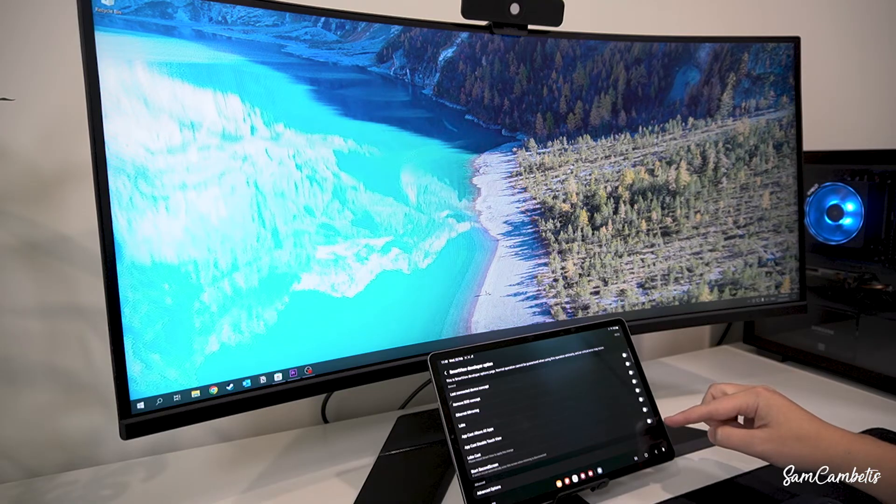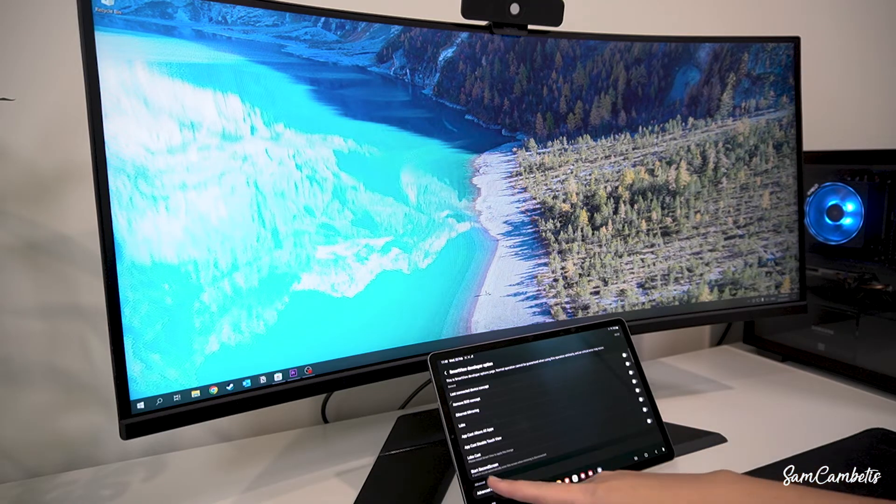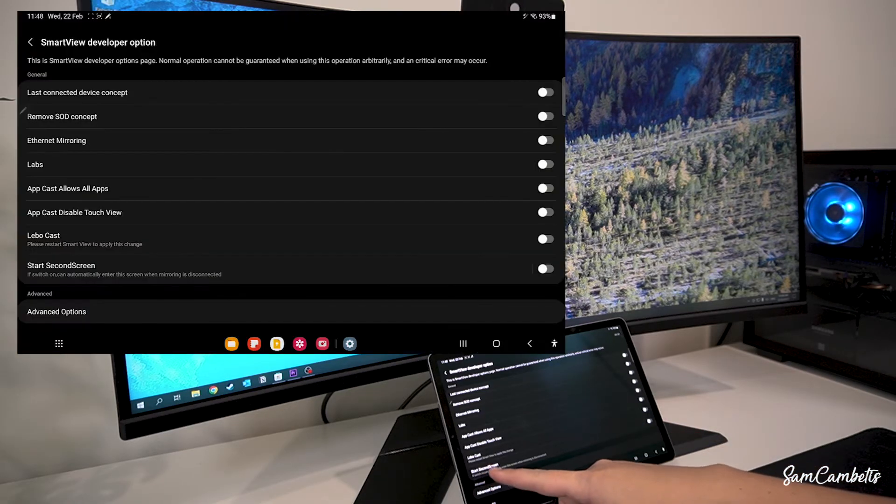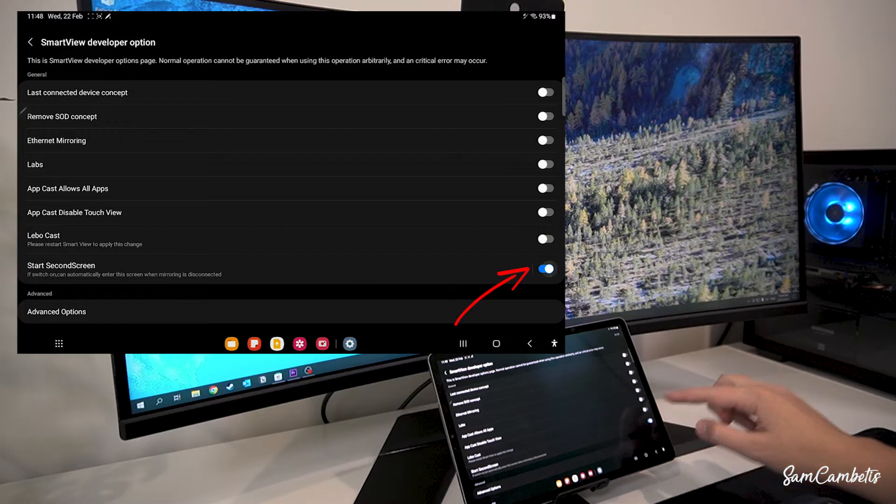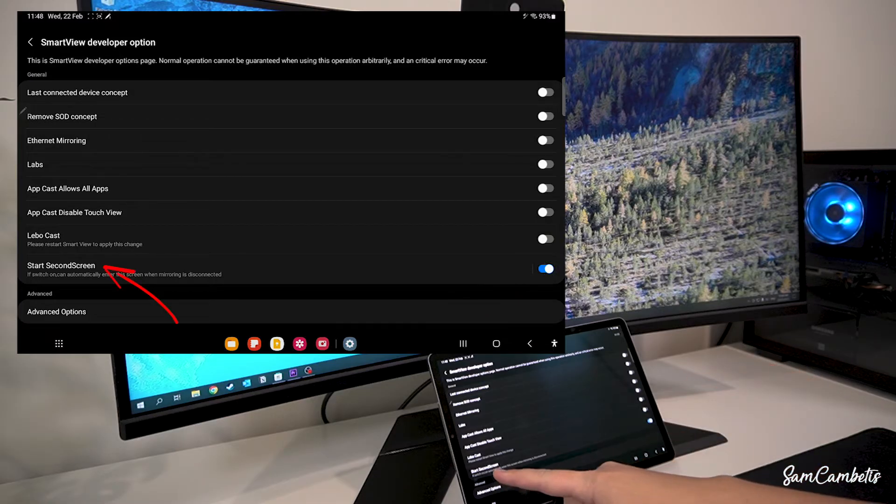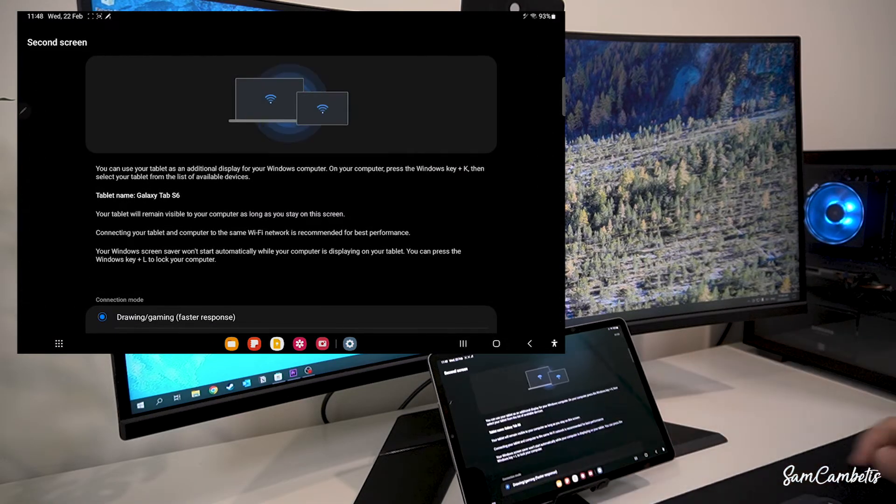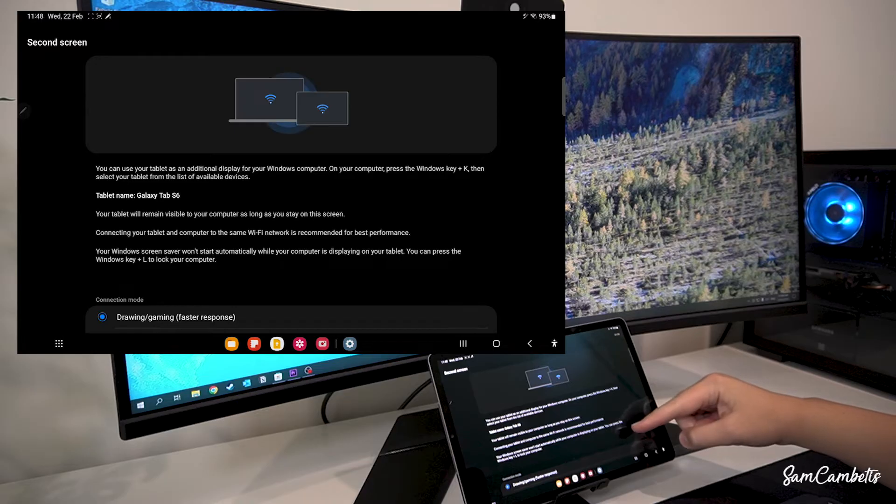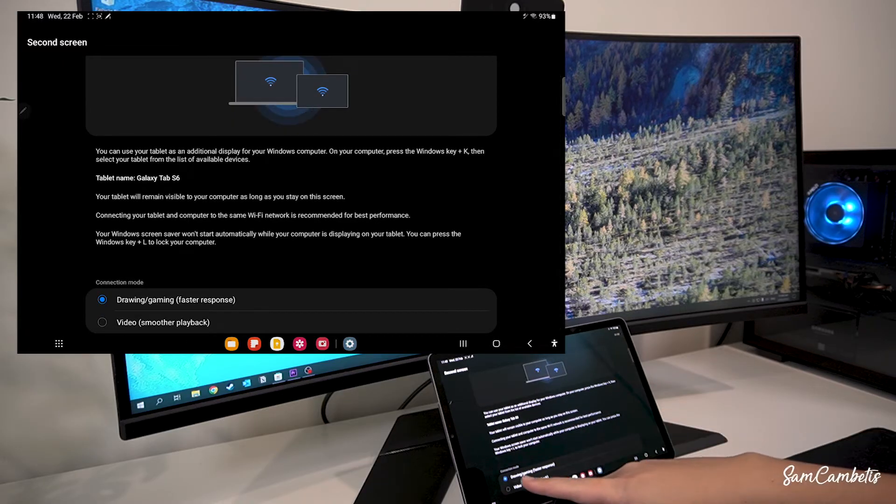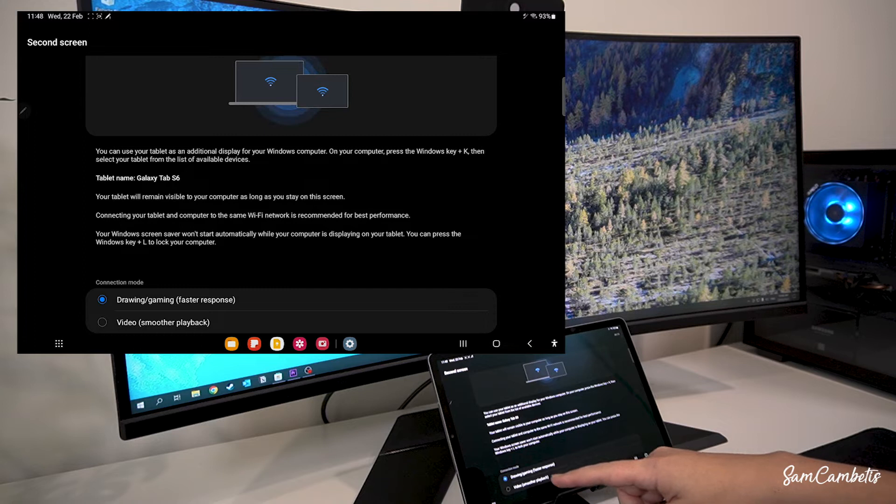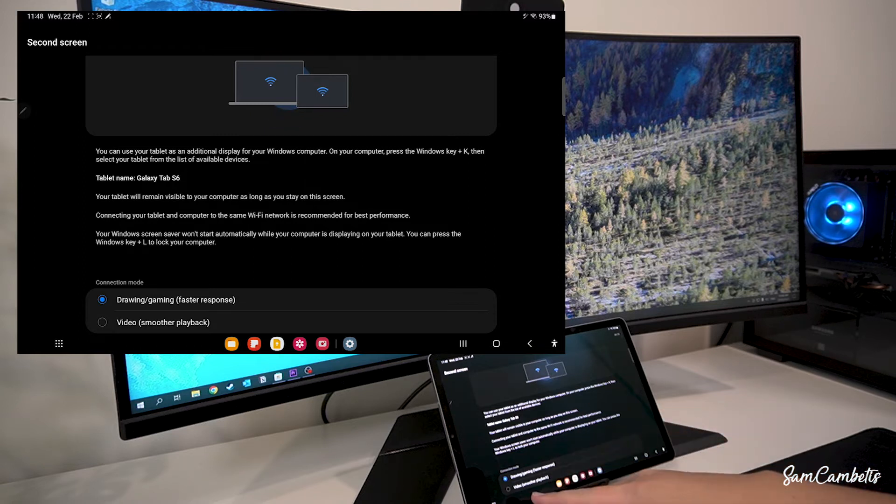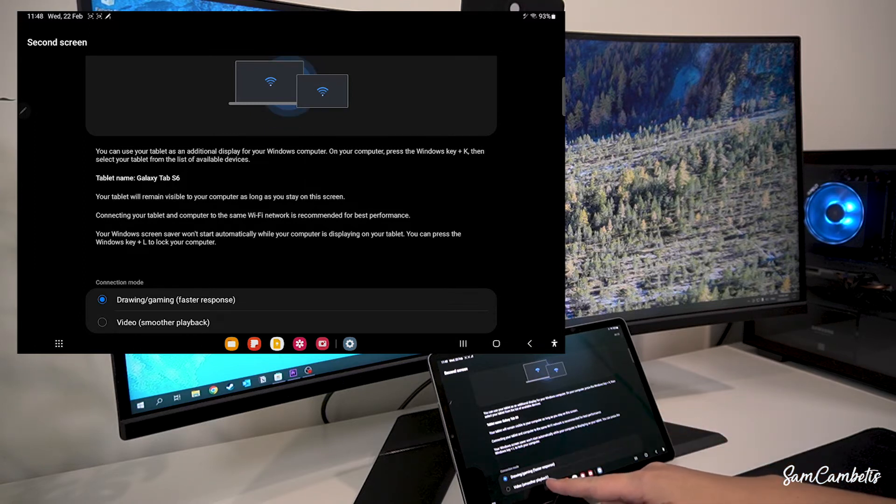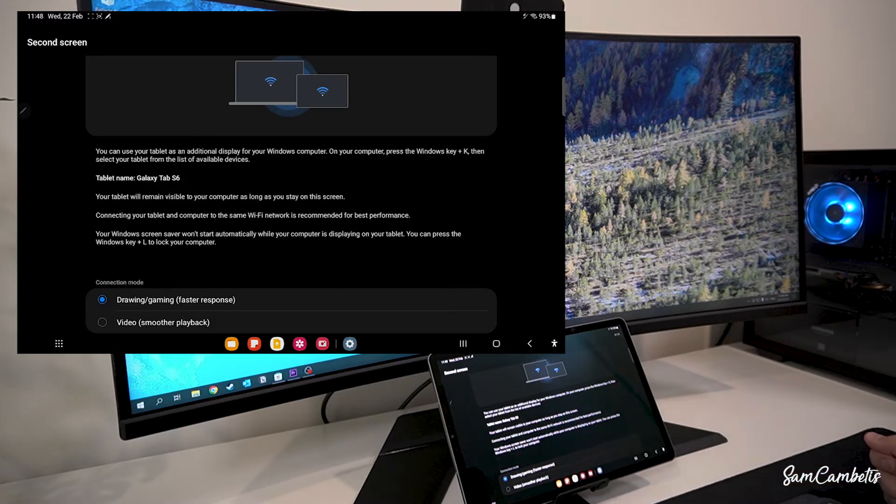Okay, then in here we want to toggle on start second screen, so we'll turn that on and then we want to click start second screen. And in here we can see we're on drawing and gaming for the fastest response, that's usually what I use, or you can also go video for smoother playback, but I find the fastest response is the best option.